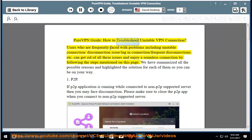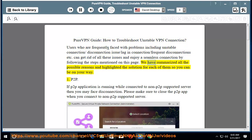Pure VPN Guide: How to Troubleshoot Unstable VPN Connection. Users who are frequently faced with problems including unstable connection, disconnection issues, lagging connection, or frequent disconnections can get rid of all these issues and enjoy a seamless connection by following the steps mentioned on this page. We have summarized all the possible reasons and highlighted the solution for each of them so you can be on your way.